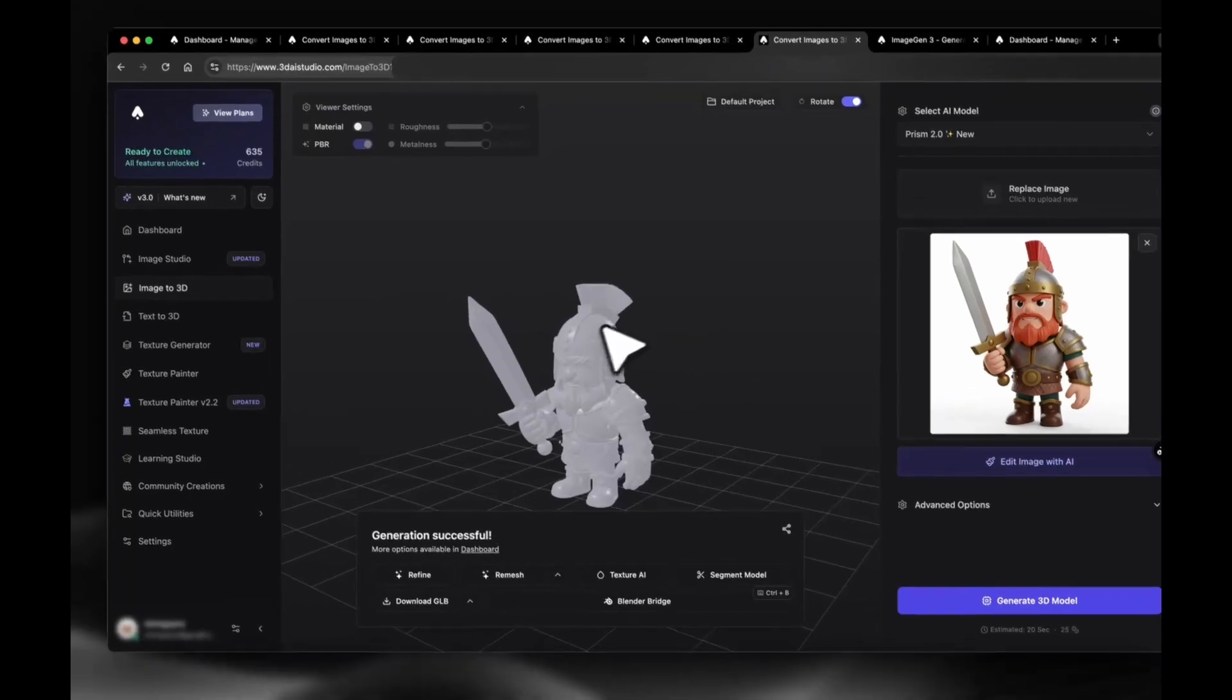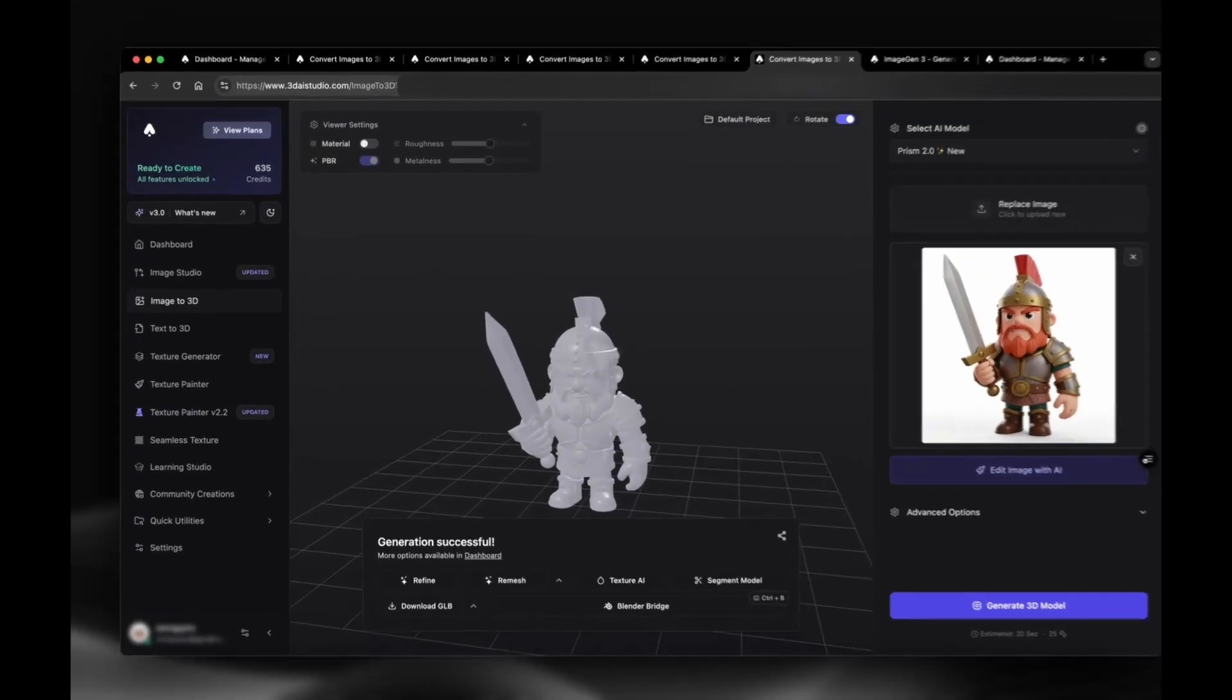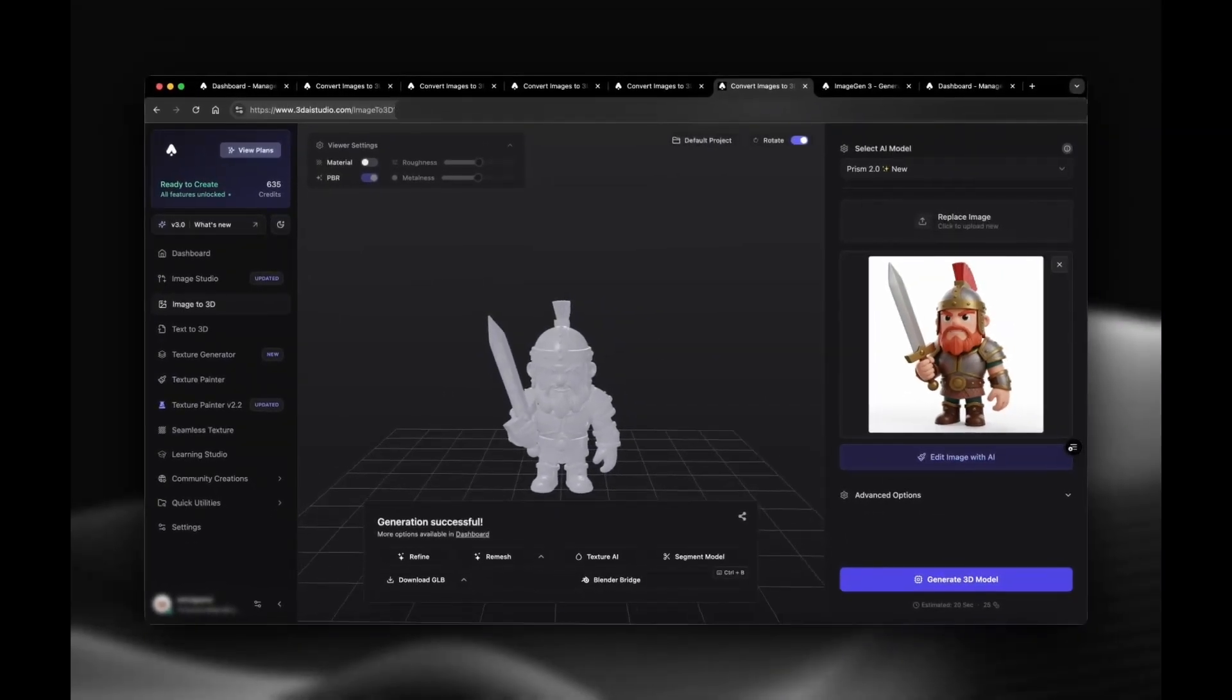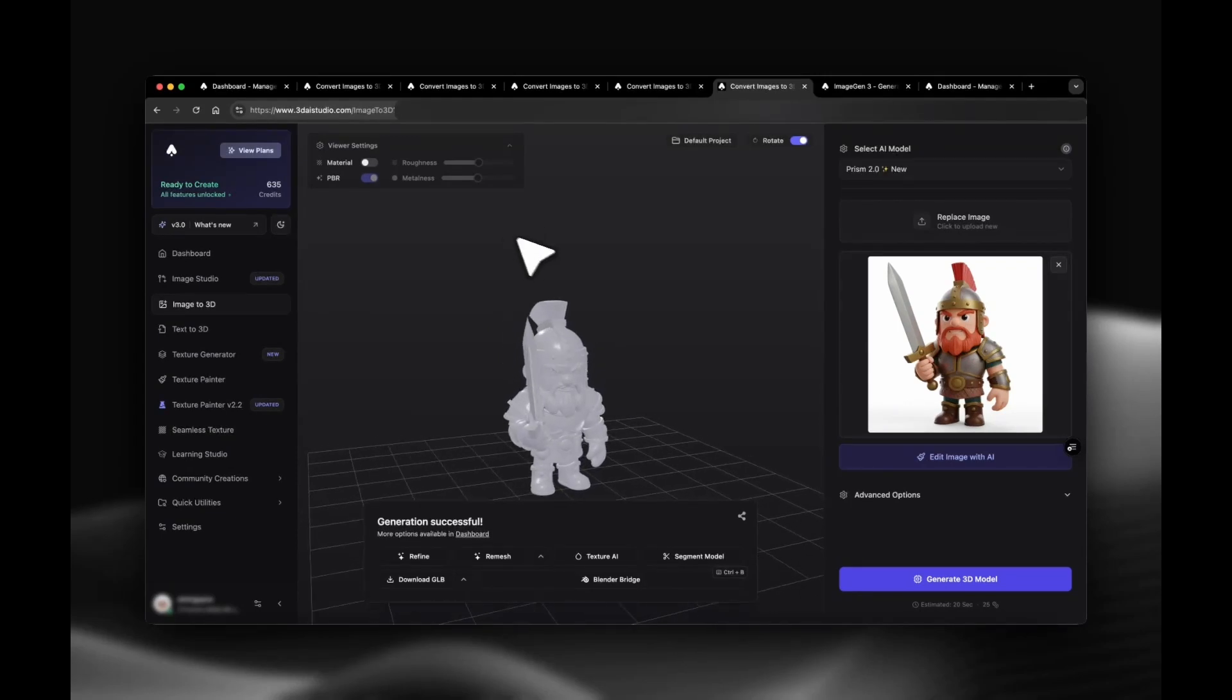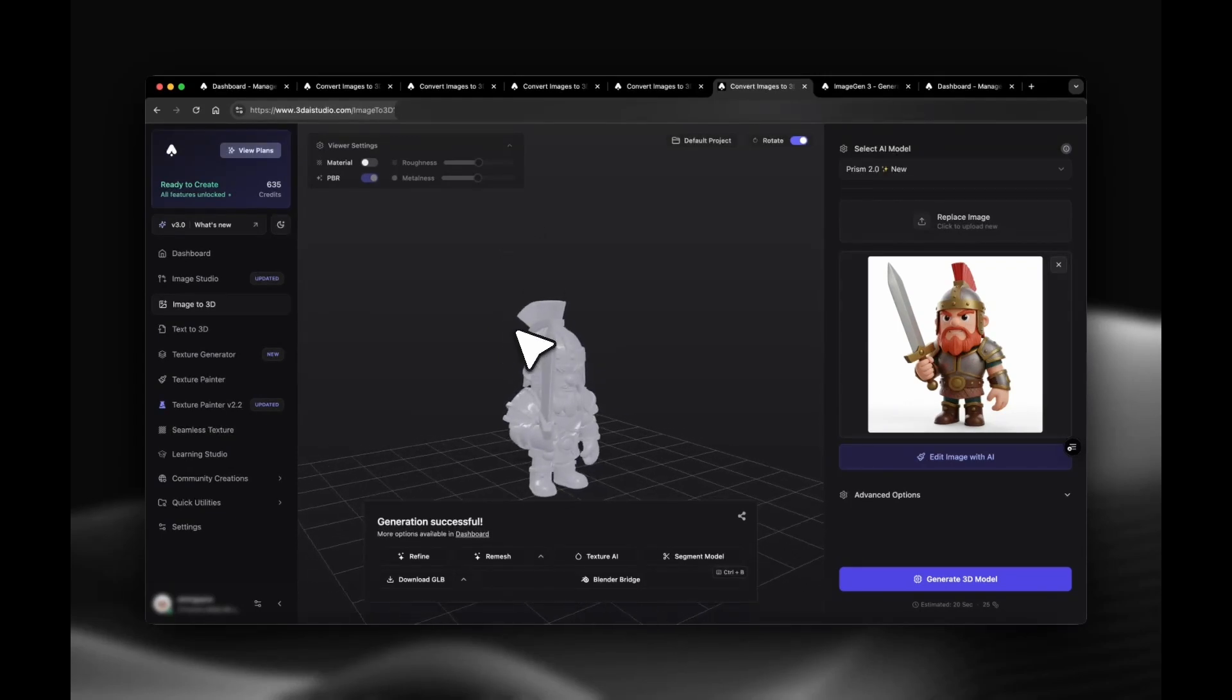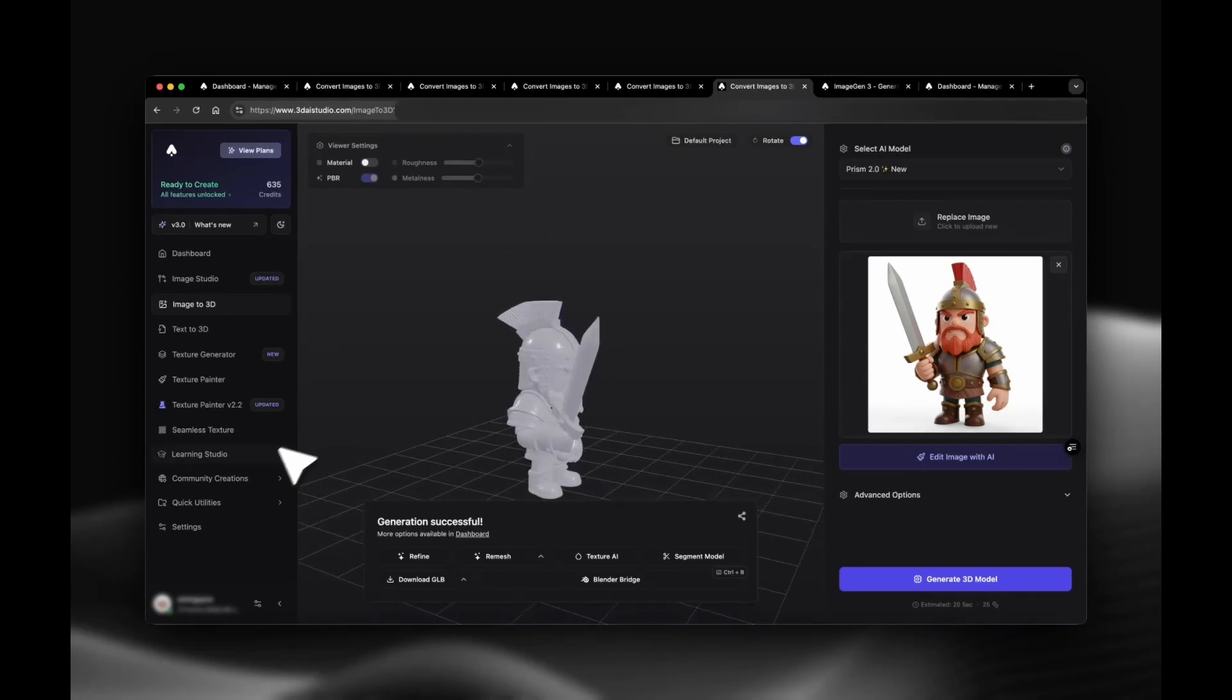And that was the tour. For more, visit 3daistudio.com, and check out The Learning Studio for short guides that walk through each step. Thanks for watching, and I will see you soon!